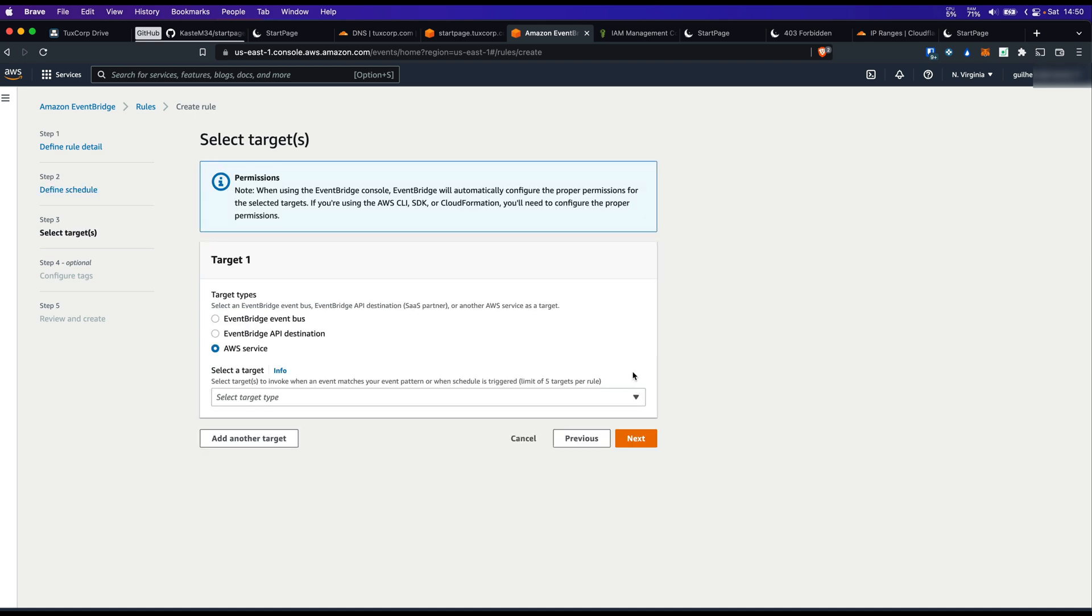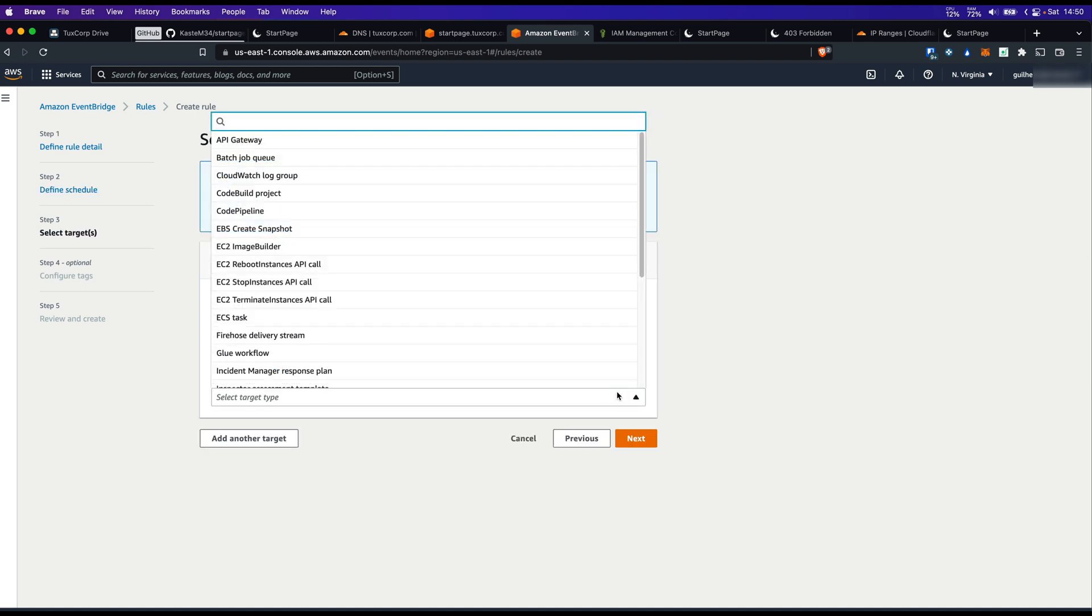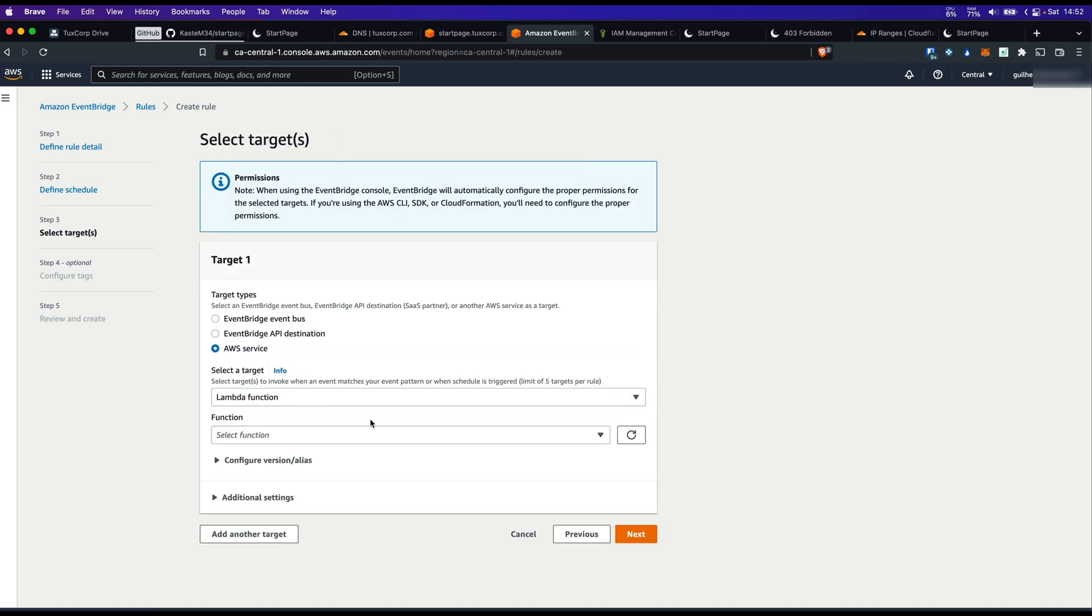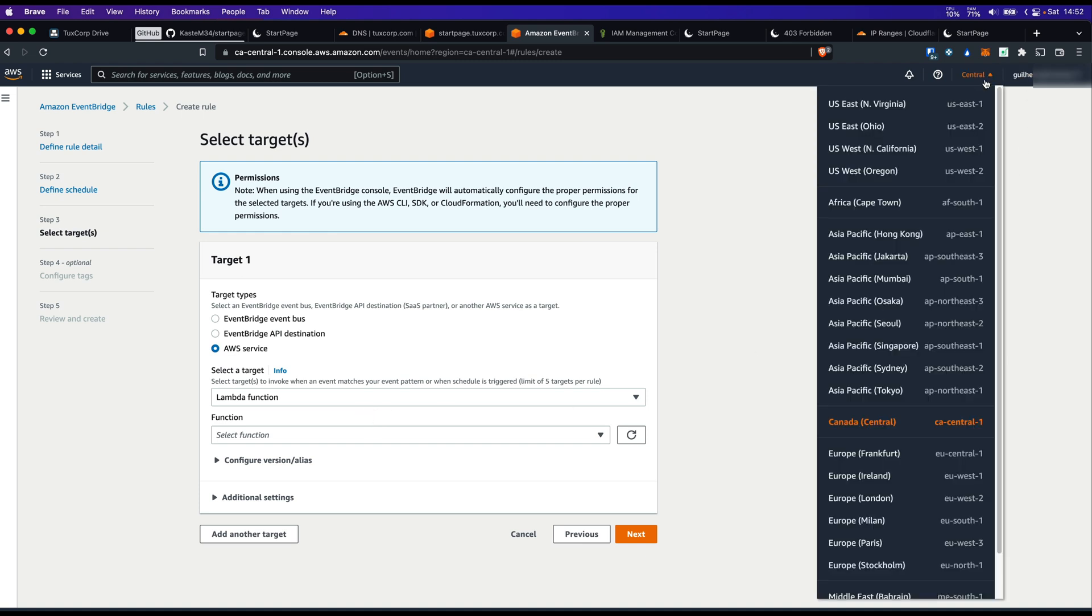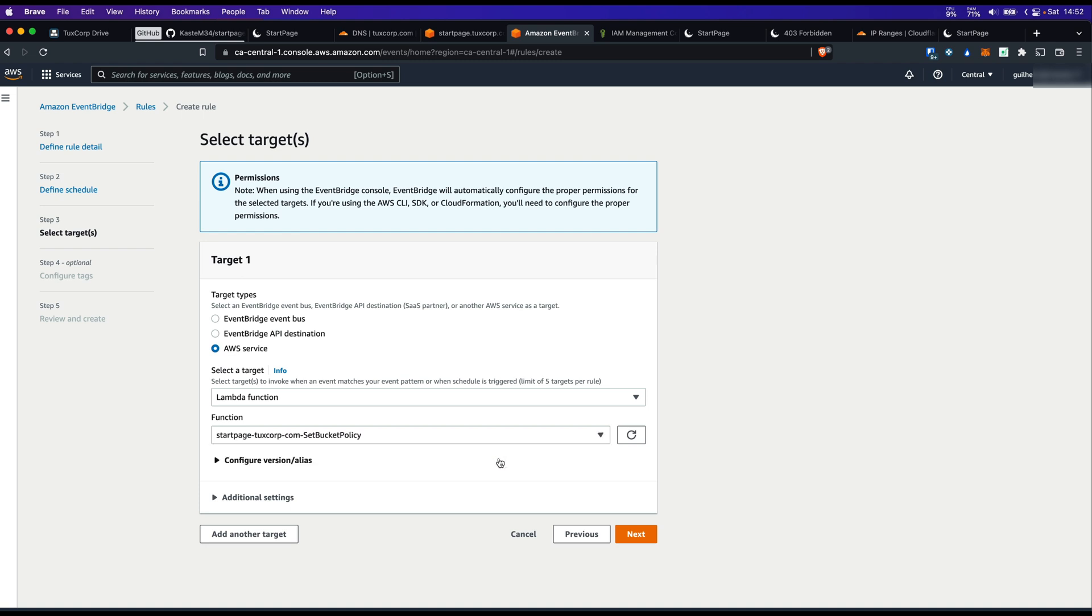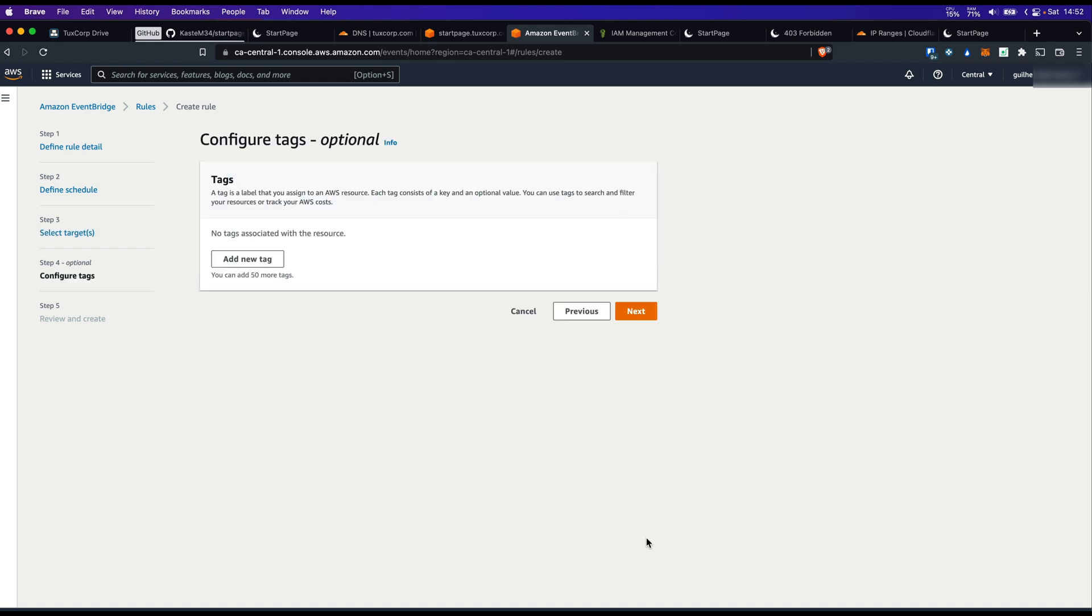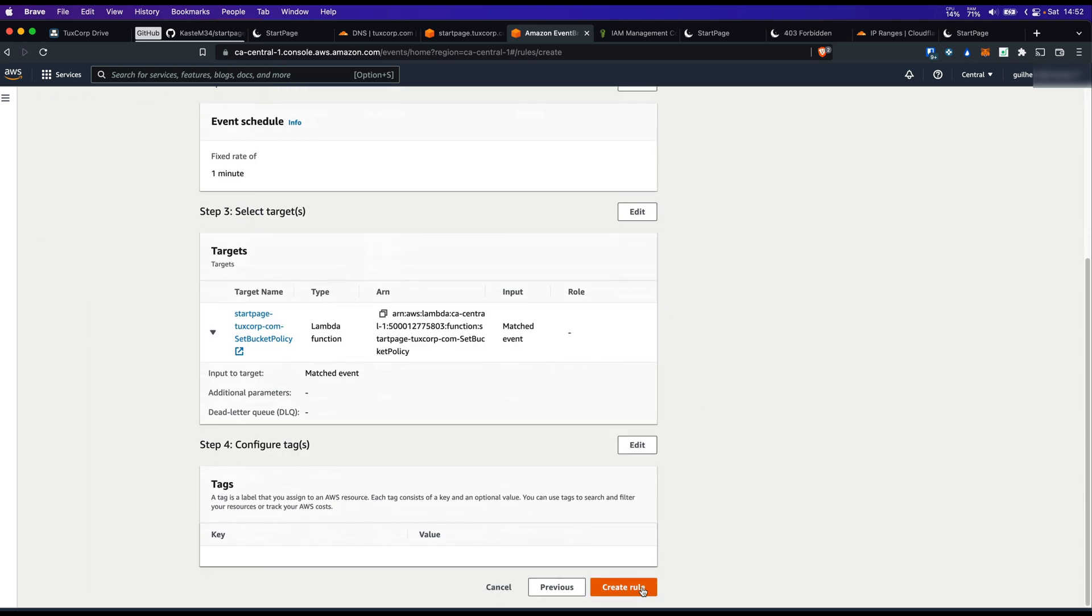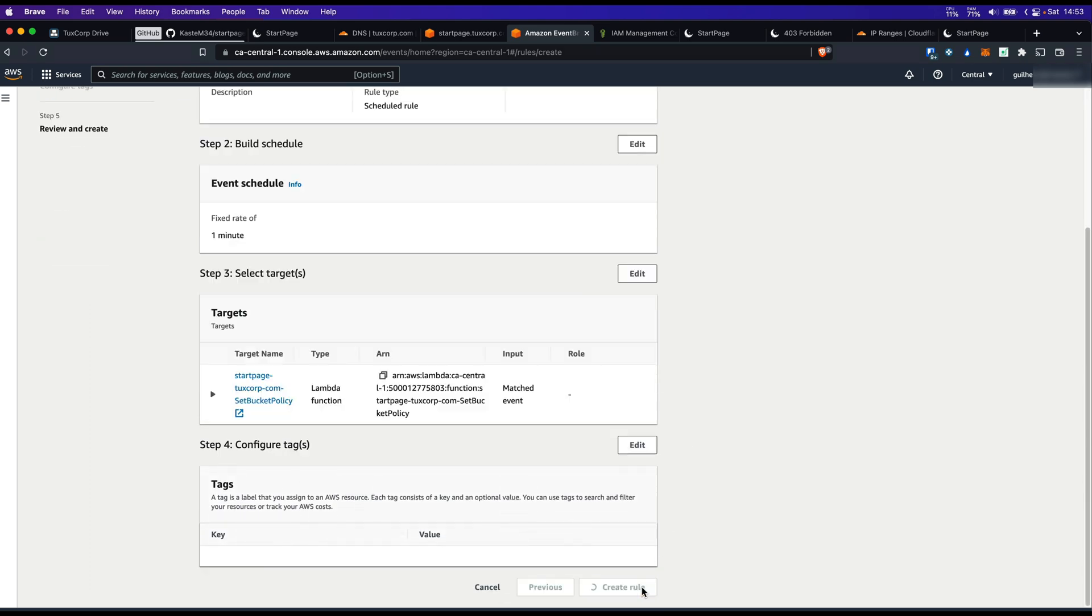I'm going to select our lambda function now. If you cannot find your function, take a look about where you're currently located. In my case, my function is located in Canada, not in Virginia. So select the region that you created your function. Then you should be able to find it. Click on next. And create rule.